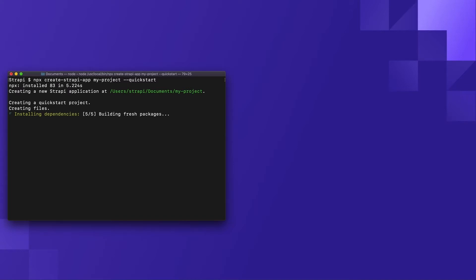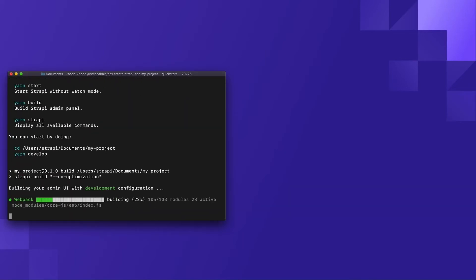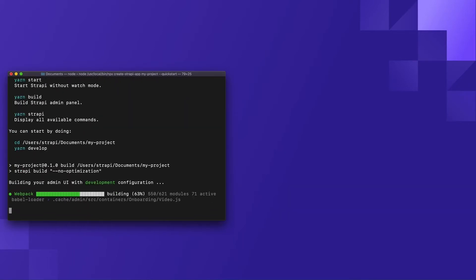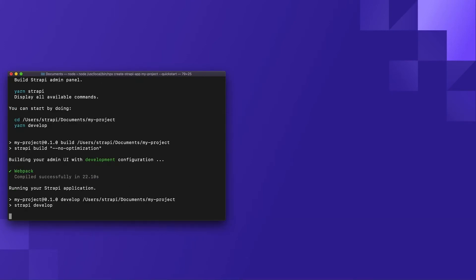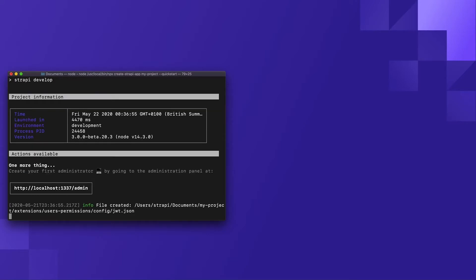Now may be a good time to dip away and grab a coffee or your beverage of choice. Because we're using the quick start flag, our project will automatically start in development mode once it's been created. And that's all it takes to create a Strapi project on your local machine.